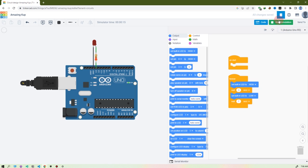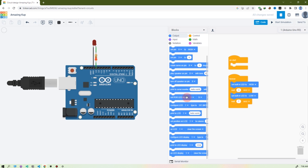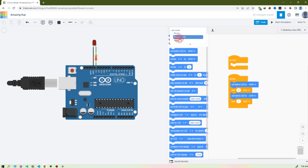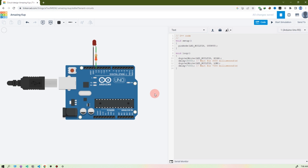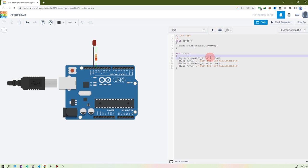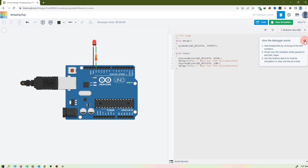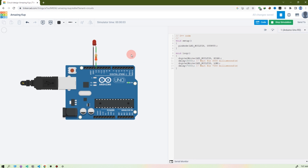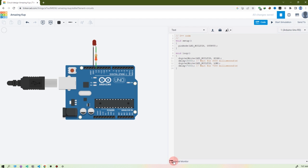That's how you can edit the code — you can drag and drop any blocks here. For text mode, click here on Blocks and switch to Text. You see the same circuit, same coding, but now in C++ code. You can see digitalWrite LED HIGH — that means it will be HIGH for three seconds. Three thousand milliseconds means three seconds, and seven thousand means seven seconds. It works the same way.